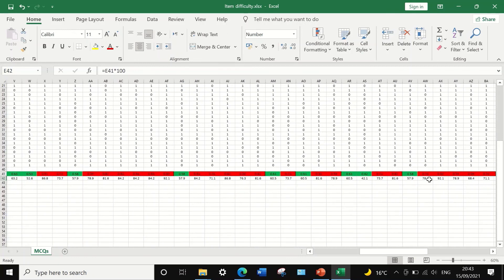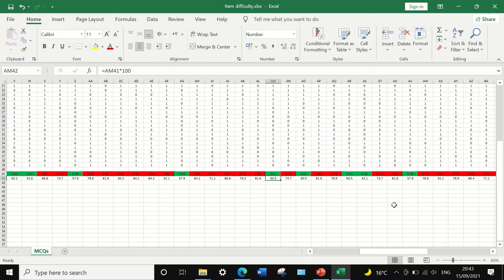Looking further, a question at 57% is an ideal question, and one at 81% is very easy. This is the way to sort out and label questions in an exam paper as either very easy, easy, ideal, difficult, or very difficult based on item difficulty calculations.